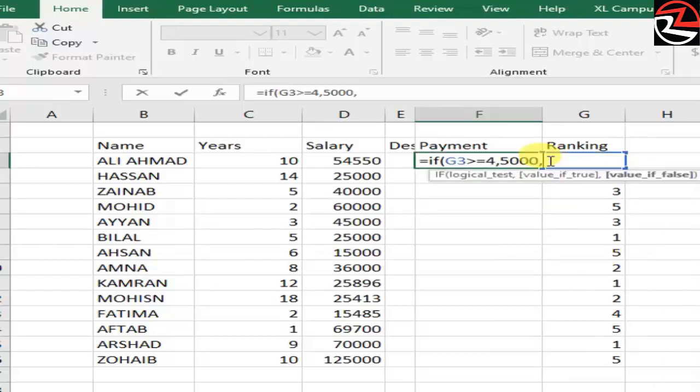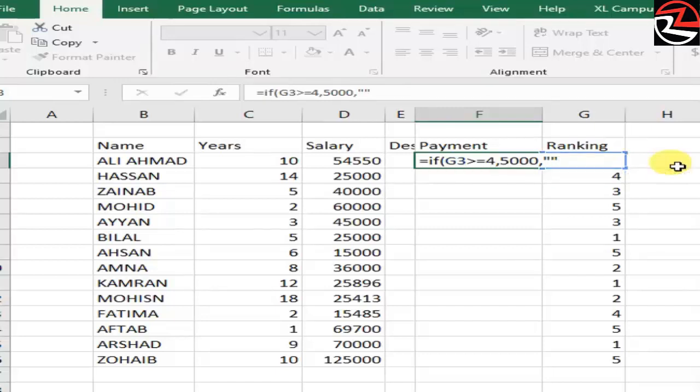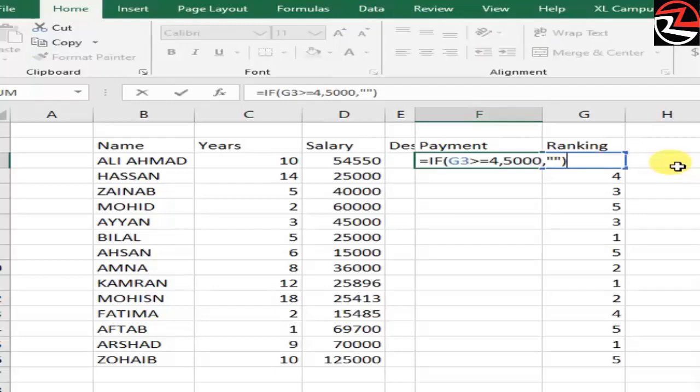If we write 0, the formula shows 0s. If not, we are going to write double inverted commas. If we are going to write any text, we write it between these commas to show the text. If not, then it equals blank.